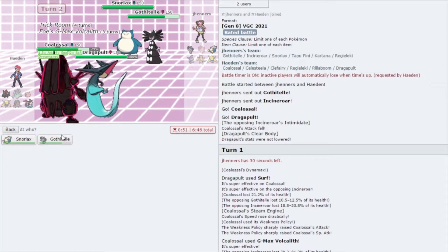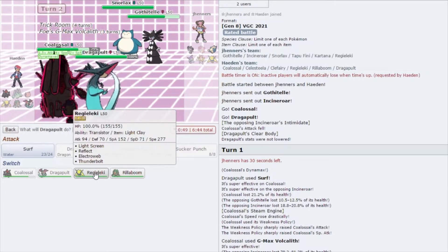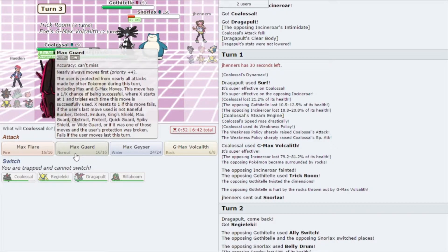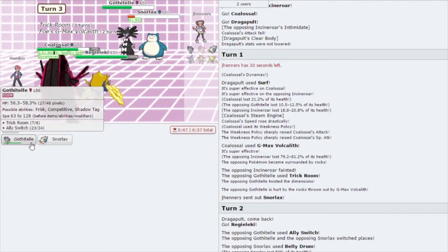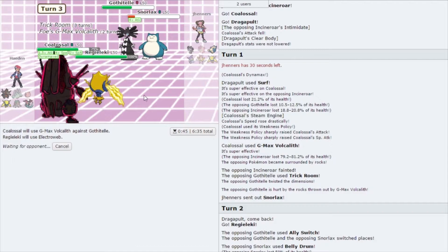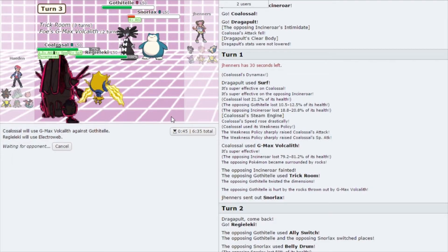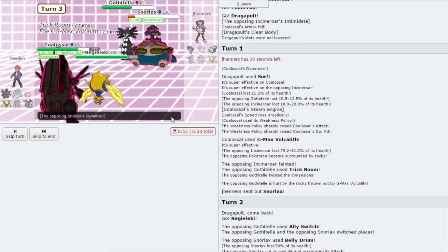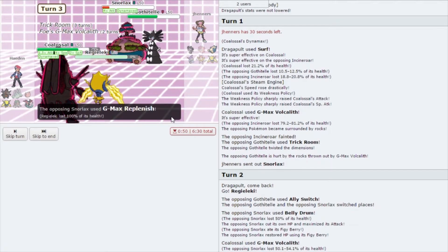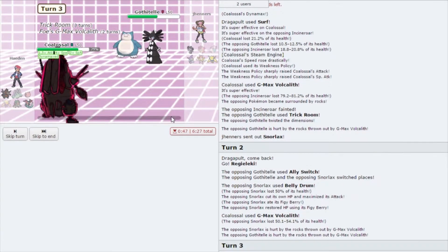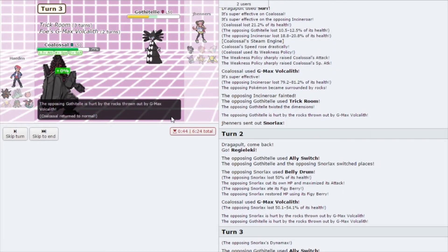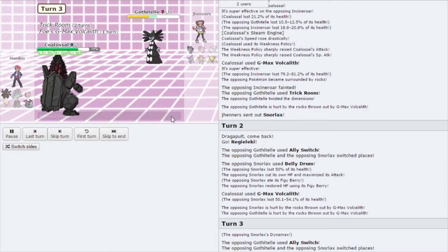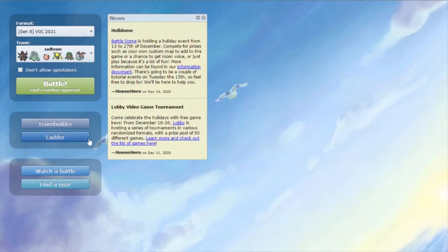We're going to G-Max Coalossal. And then I actually want to switch into Regieleki. That Ally Switch, I don't know how well that paid off. We'll see if they go for it again, but we're going to Electroweb just in case. Regieleki is going to go last tier, I believe. I think it'll go Snorlax, Gothitelle, Coalossal, Regieleki. G-Max Snorlax too. Luckily we aimed in the right spot. Oh, and the Forfeit. You love to see that one.